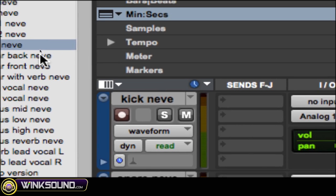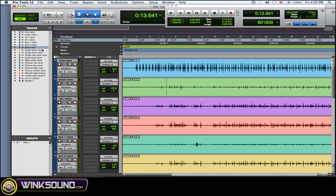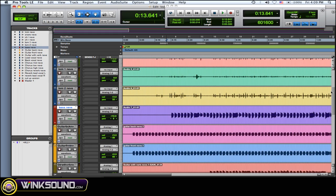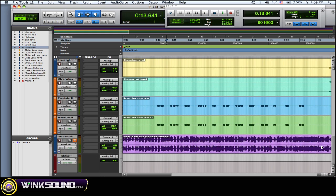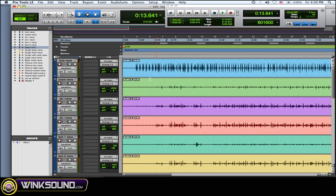Now when you hide a track, it's not going to show up over here in your edit window, but it's still going to play even though it's not showing.